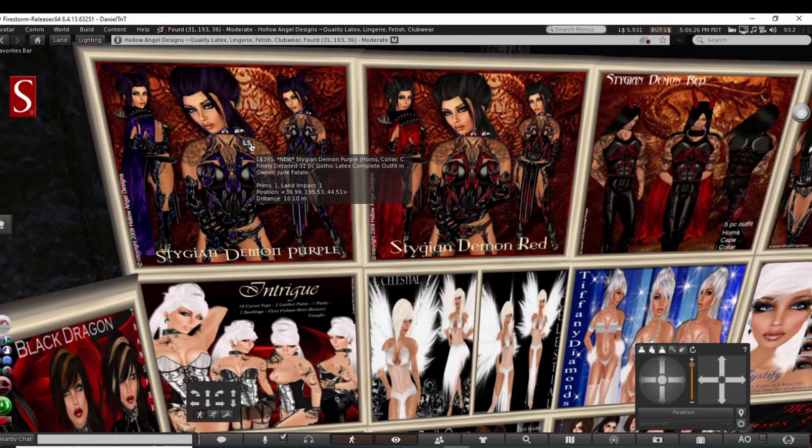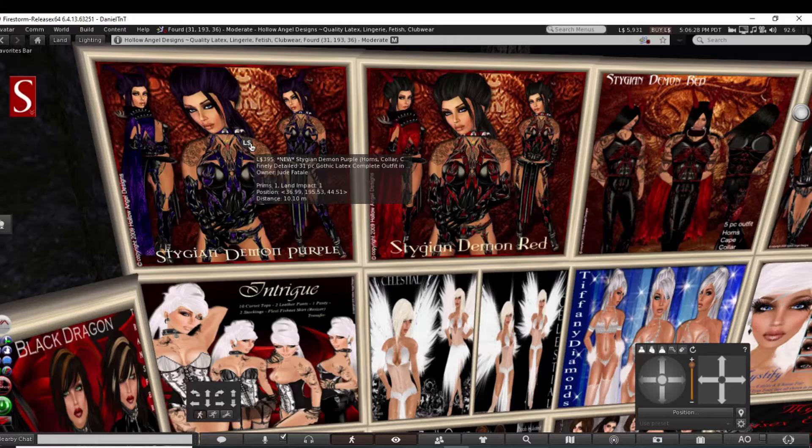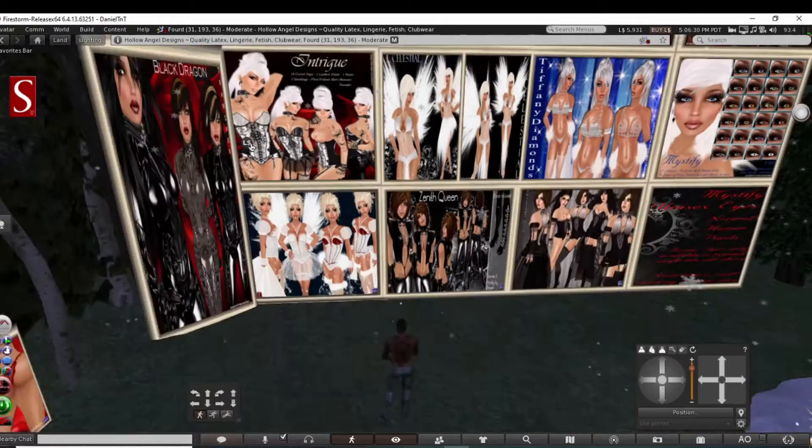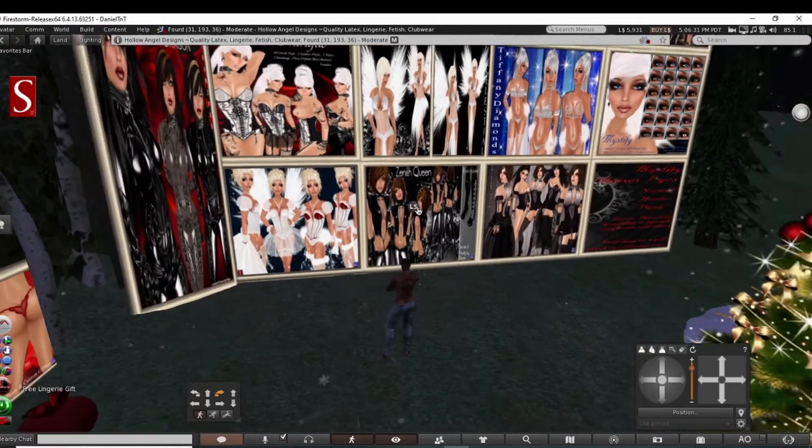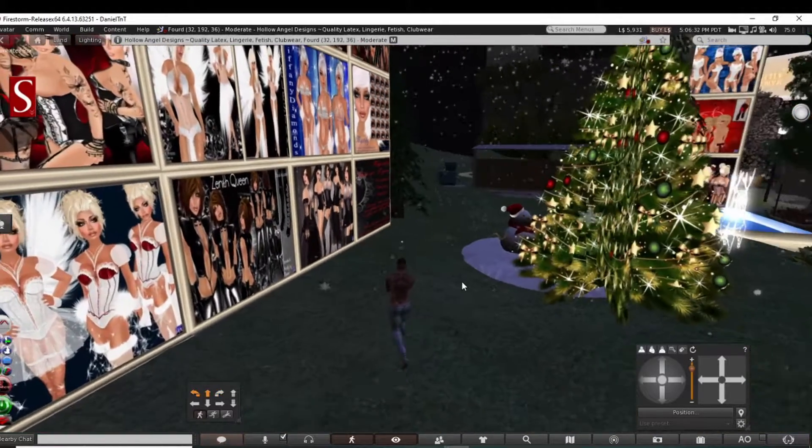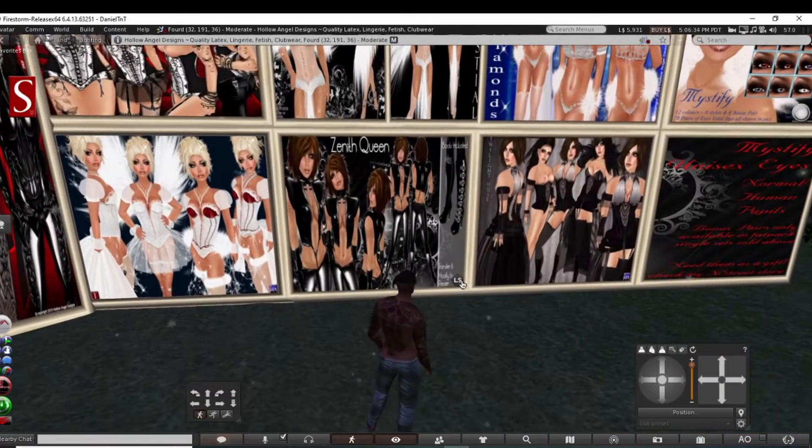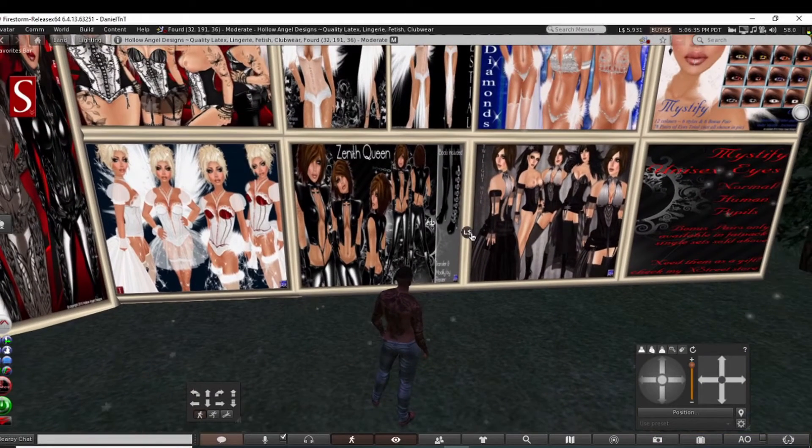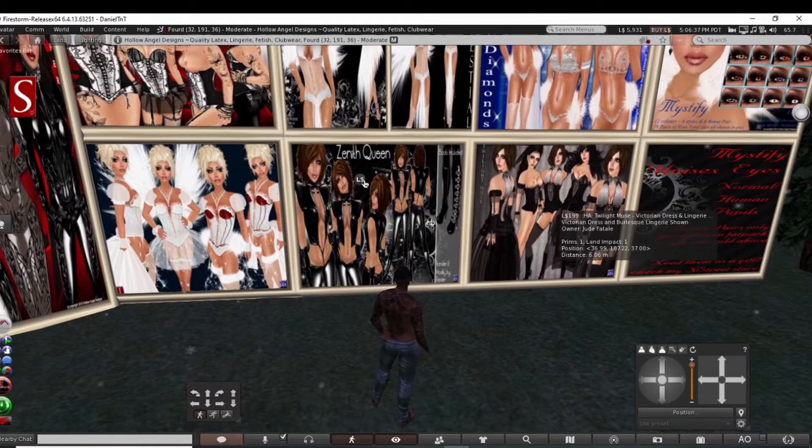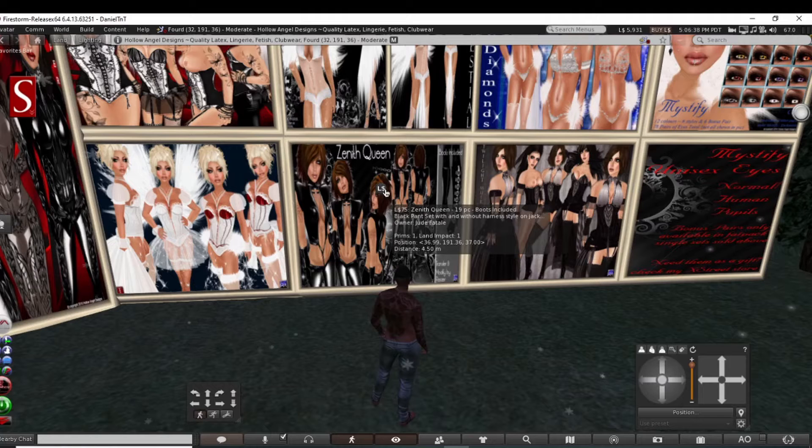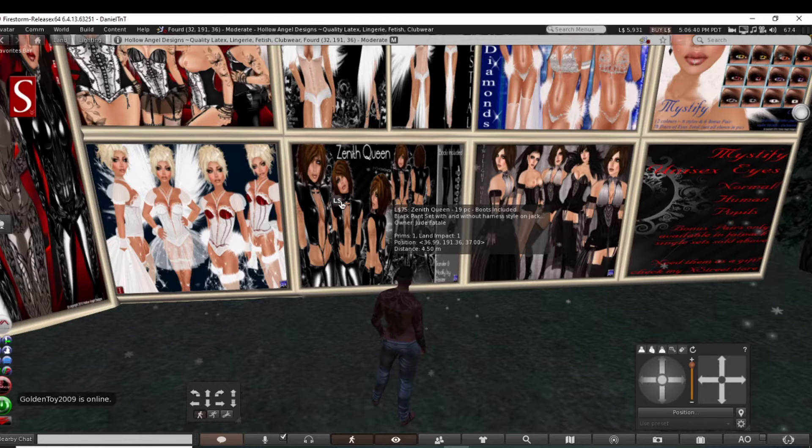These would be pretty much for your classic avatars. I'm sure you could make them fit on a mesh avatar just by using your alpha, turning it on, turning it off.